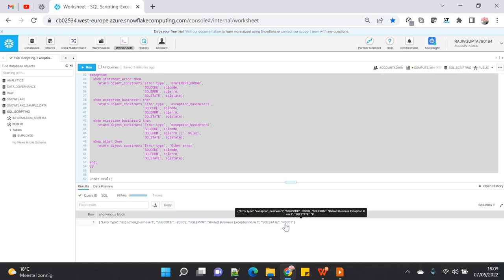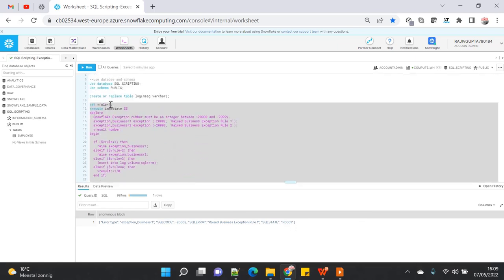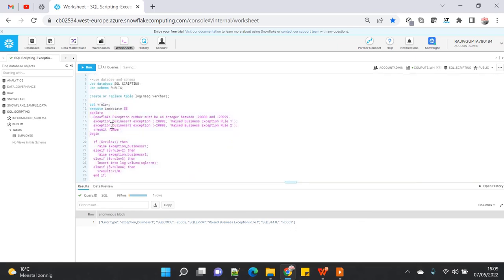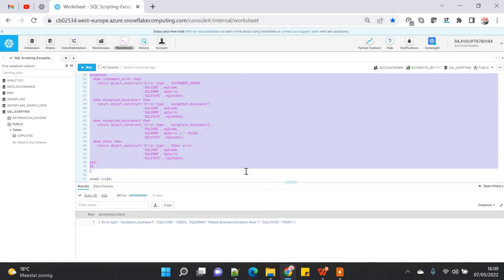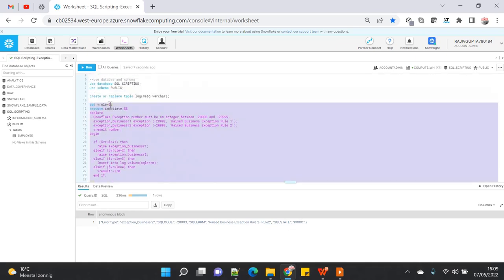This is the custom message I declared, and this is the automated SQL state. The SQL code was declared by me, but the other fields are system-generated messages. Similarly, passing value 2 will print the same structure with the message for business exception rule two. Let me execute this — yes, you can see the exception name, the exception code, the custom error message I provided, and the SQL state.